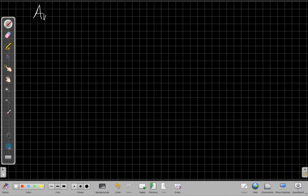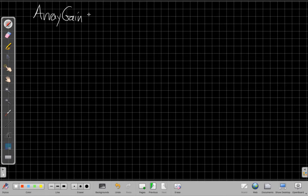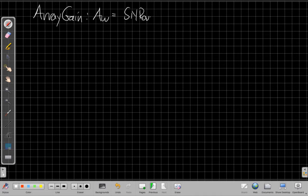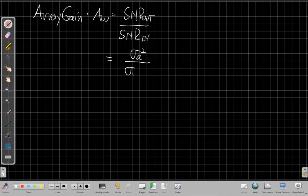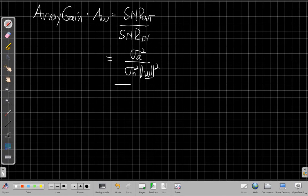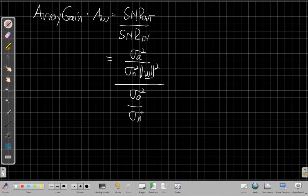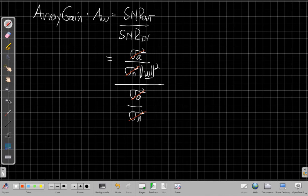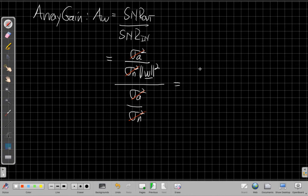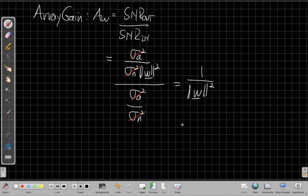So now my array gain against white noise. Finally got our answer. AW is the beamformer output SNR over the beamformer input SNR. And so the output we just said is sigma A squared over sigma N squared times the norm of the weight vector W squared. And the input SNR is sigma A squared over sigma N squared. And so now I can start saying, well, this cancels, the sigma A's cancel, and the sigma N squareds cancel. So the ratio of the two SNRs gets simplified, and it's 1 over the norm of the weight vector W squared.